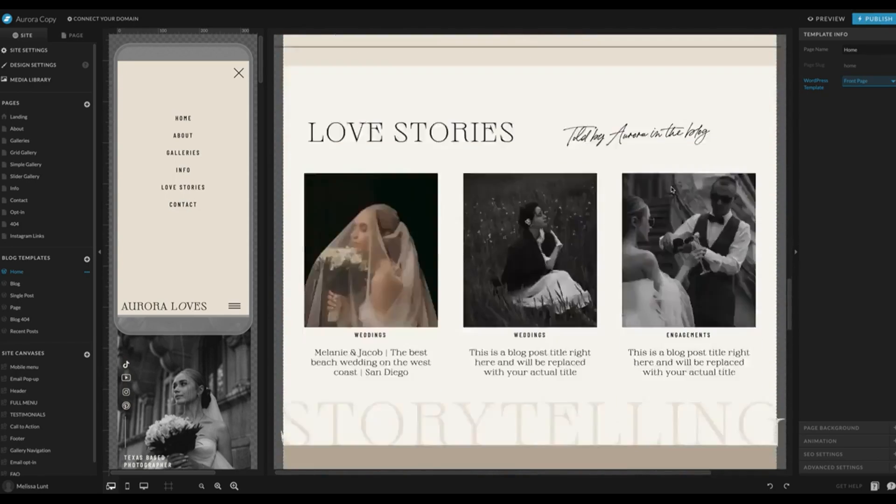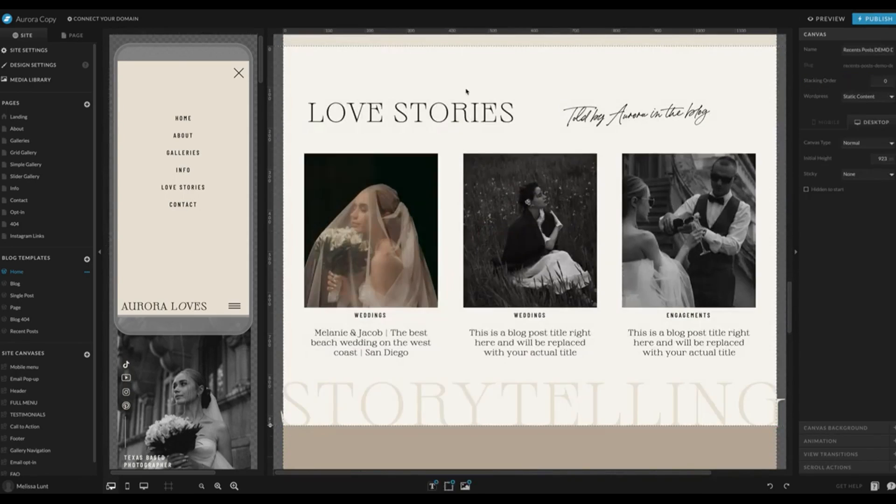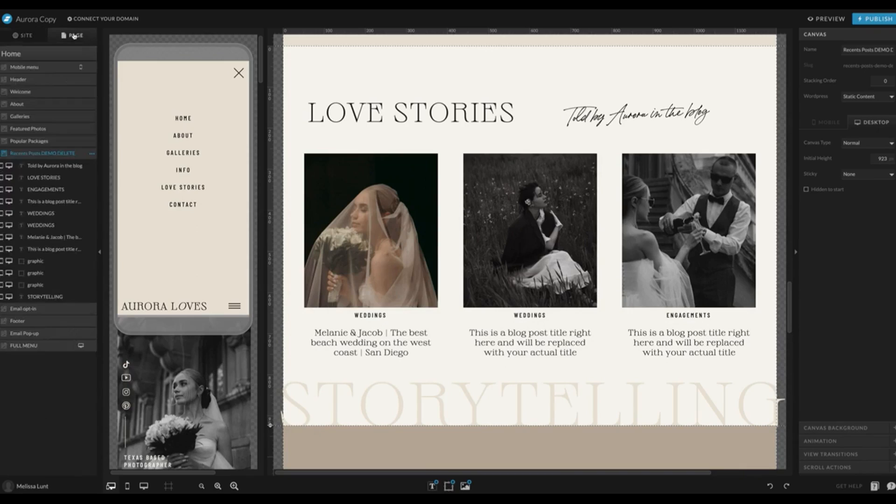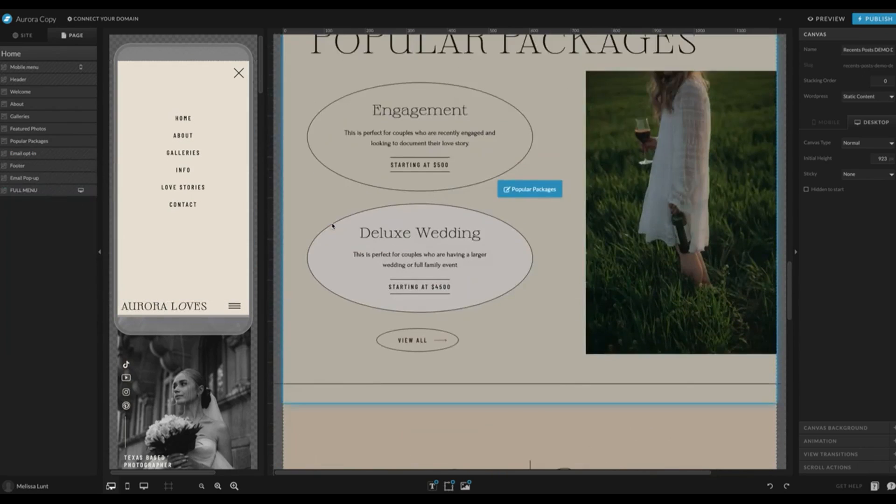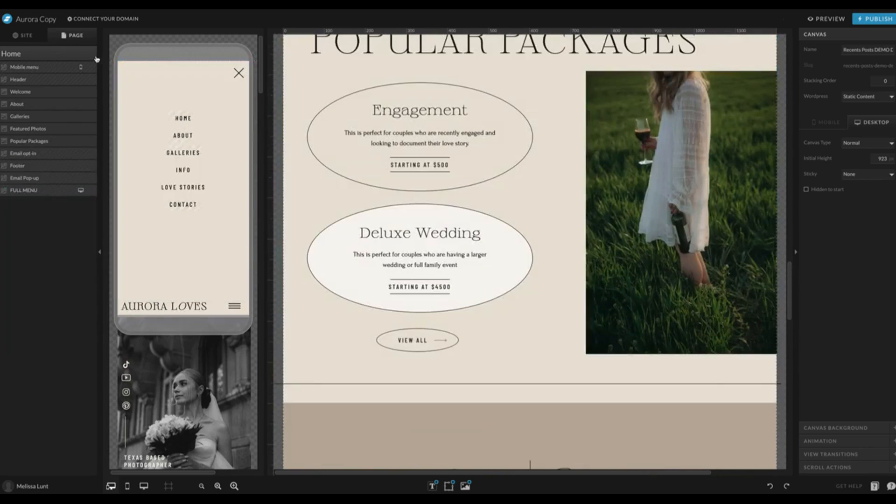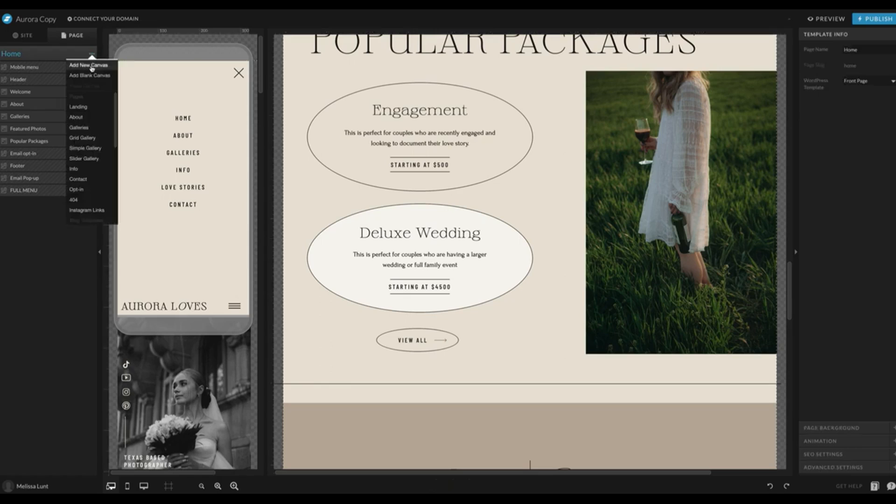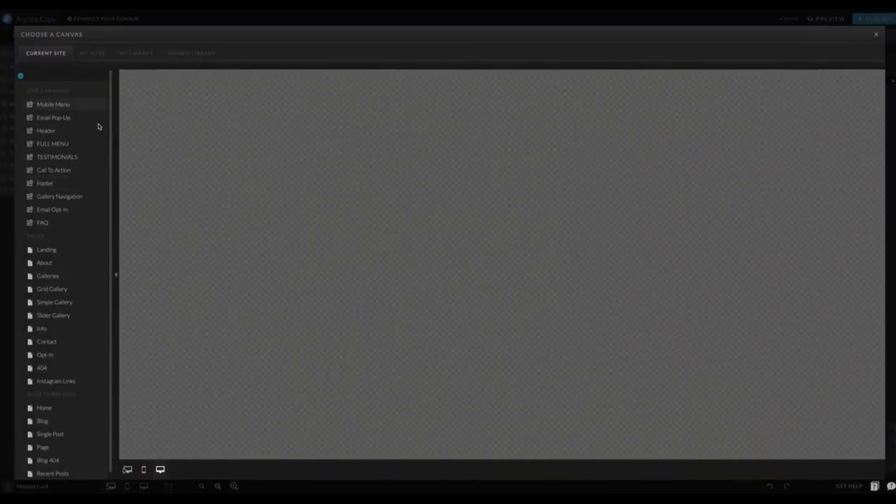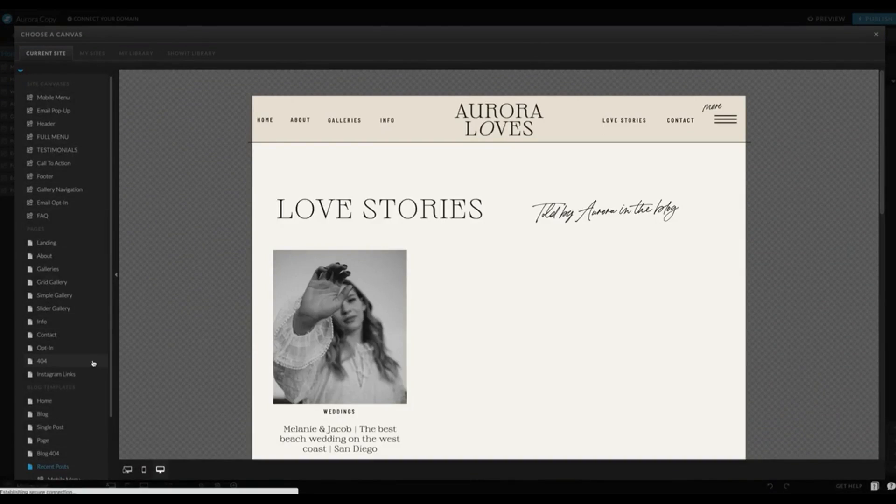Under the Love Stories, which is my recent blog post section in this template, I'm going to click on Page. In this example, it says Recent Post Demo Delete, so we're going to delete that whole canvas. I'm going to click on the right three dots on that canvas and click Delete. So now that is gone and I'm going to add it back in where it should be. I'm going to click on the right three dots and click Add New Canvas.